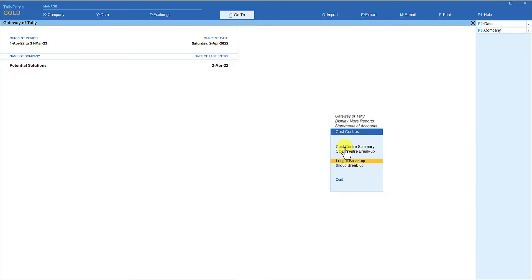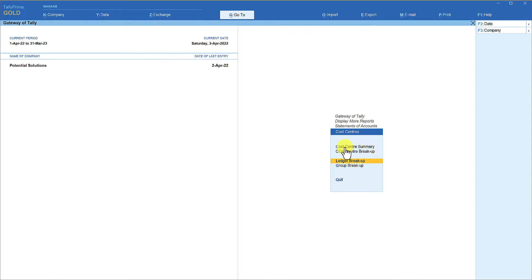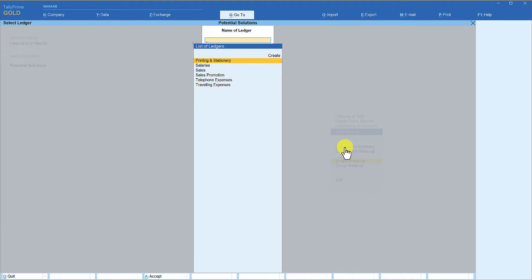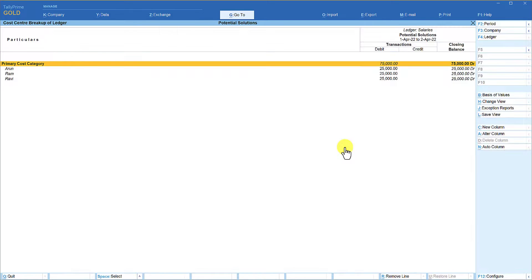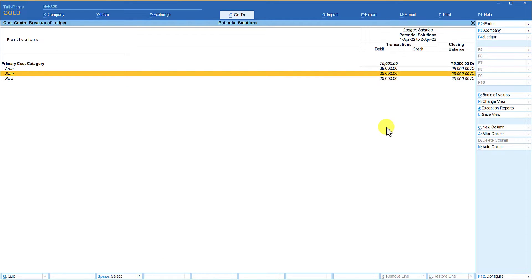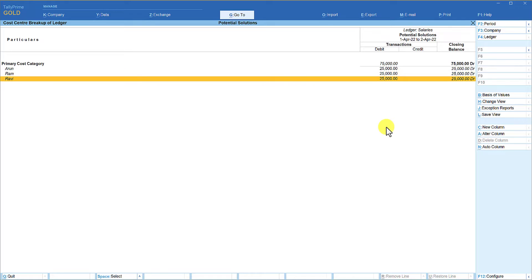The third way is analyzing cost center allocations based on your ledger master using ledger breakup. It gives you the list of all ledgers for which allocation has happened. For example, select the salaries ledger and it shows the total salary spent is 75,000, with a breakup showing 25,000 paid to each sales representative. This way you can quickly analyze the ledger amount cost center-wise.